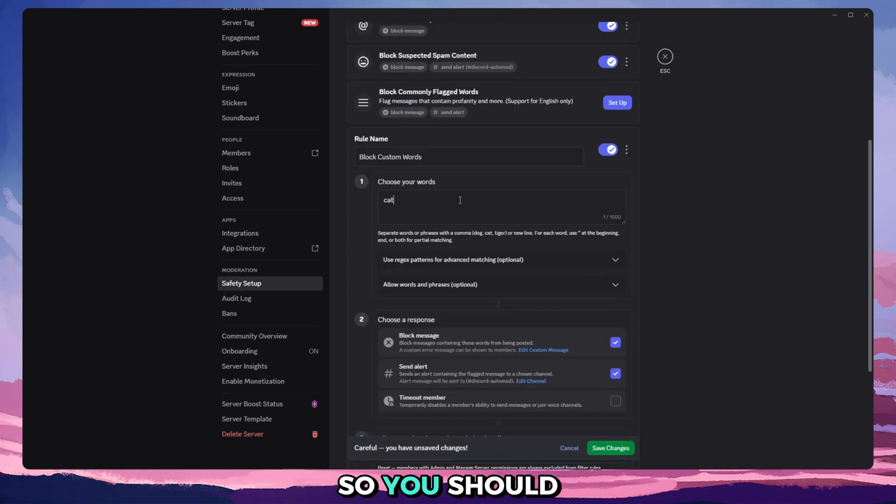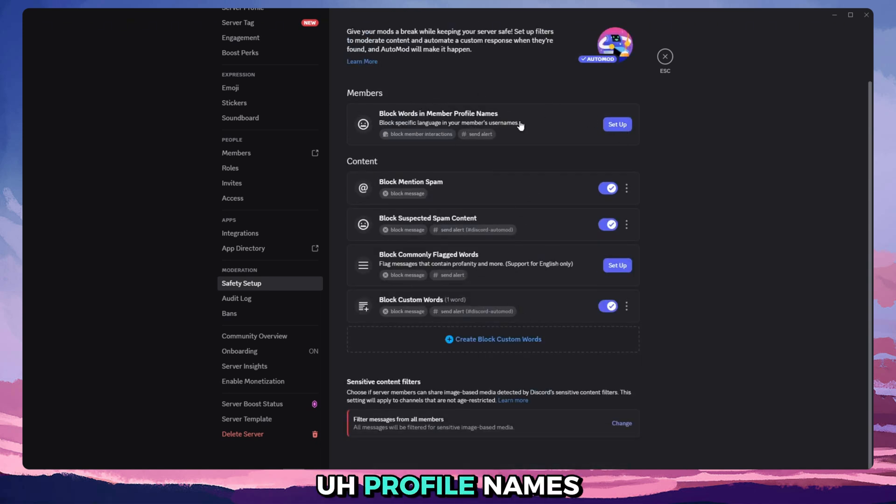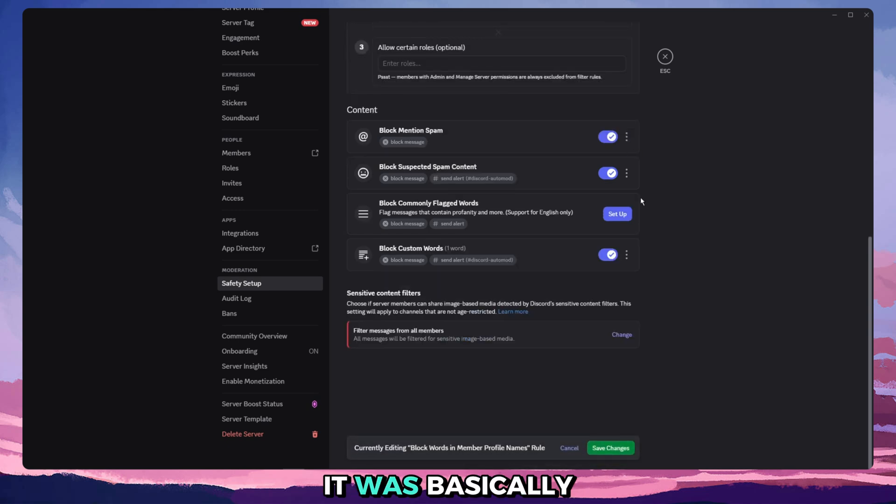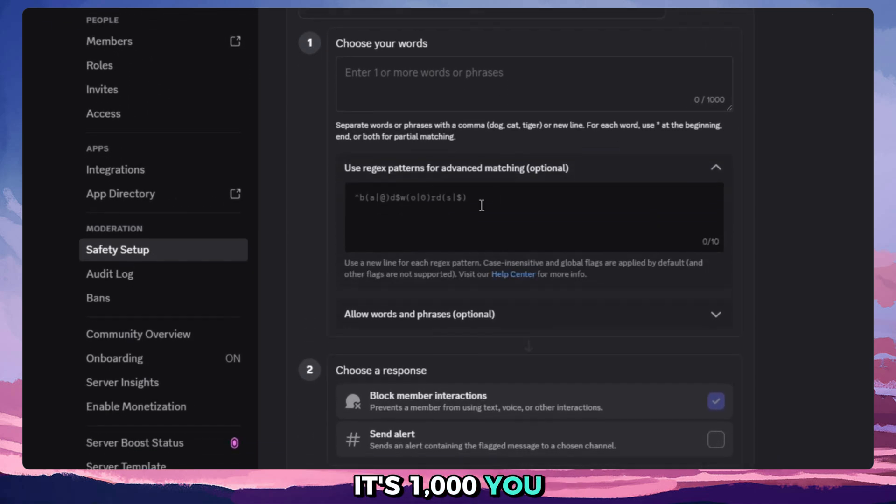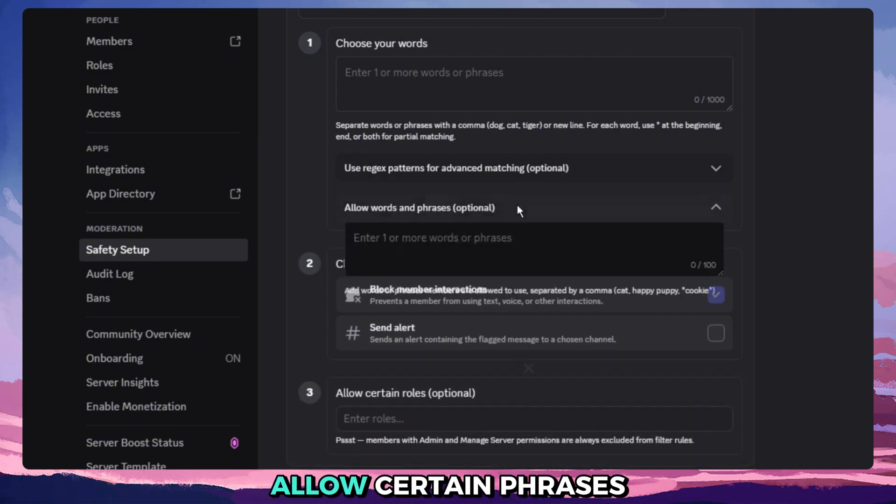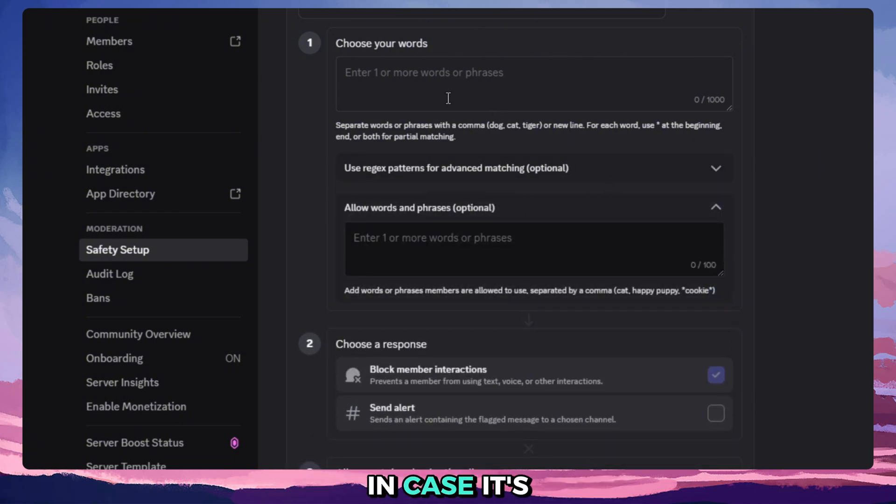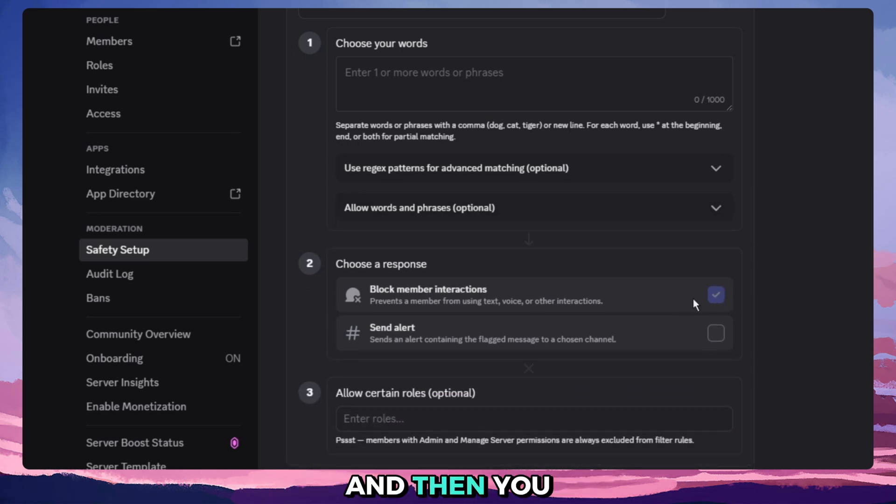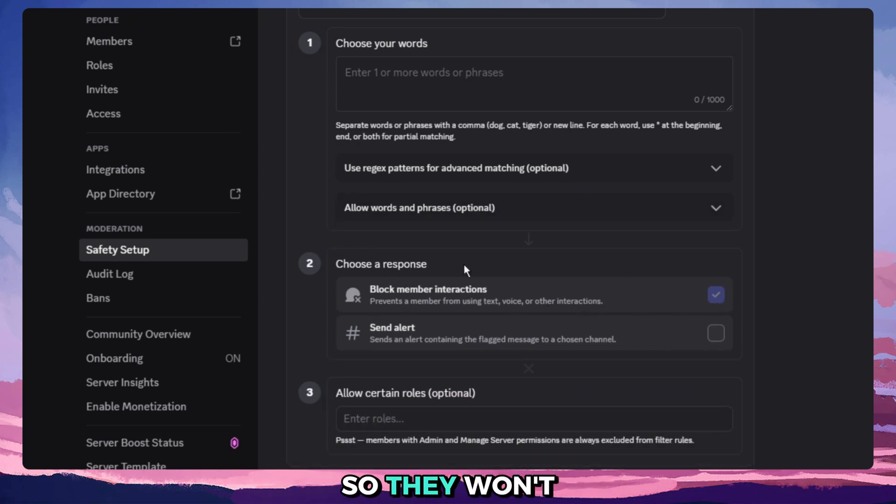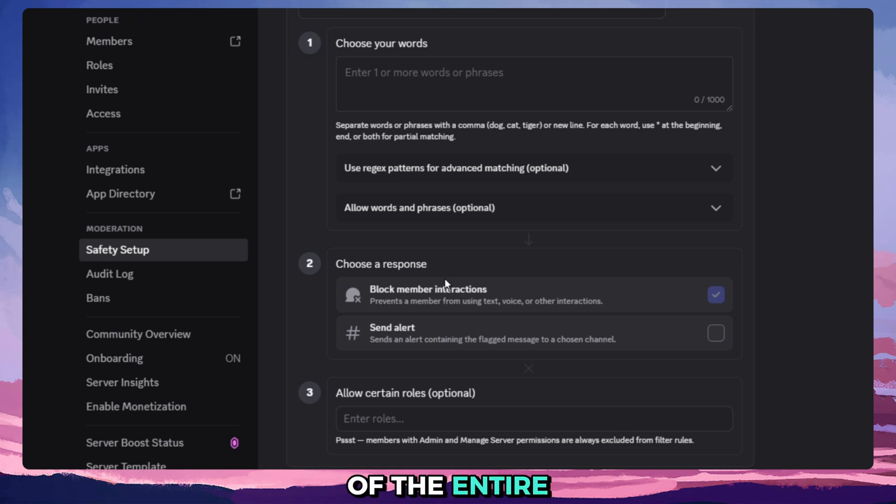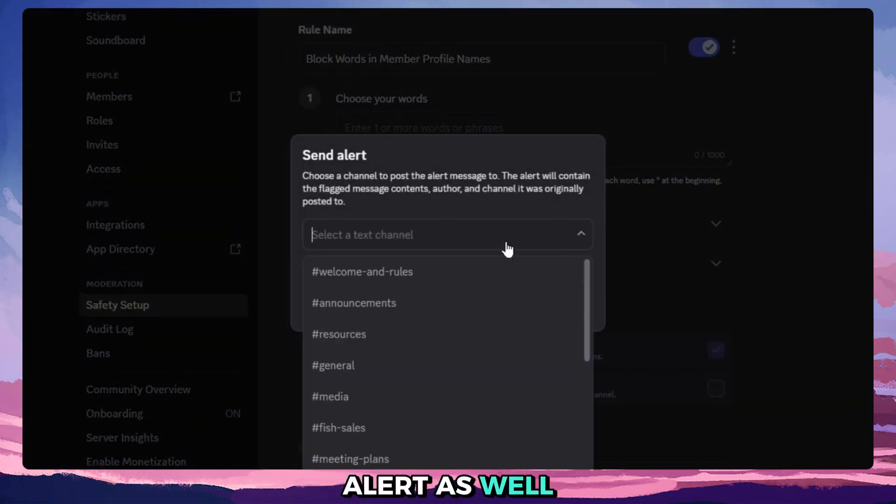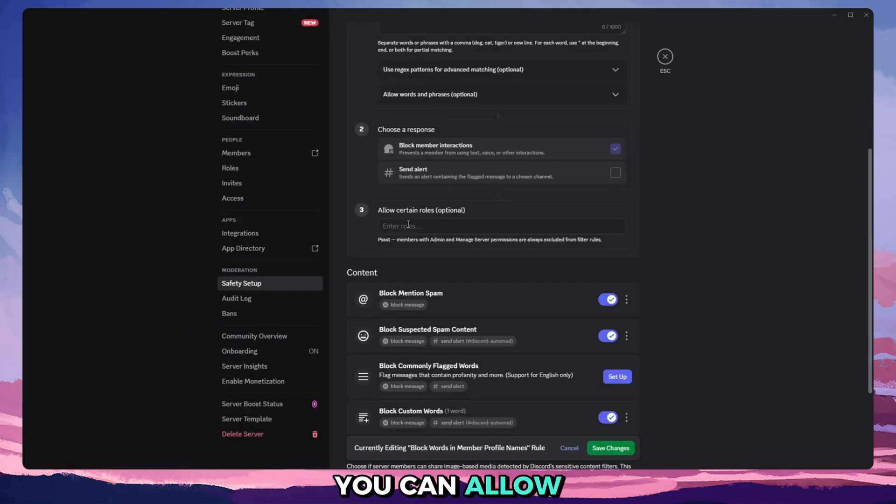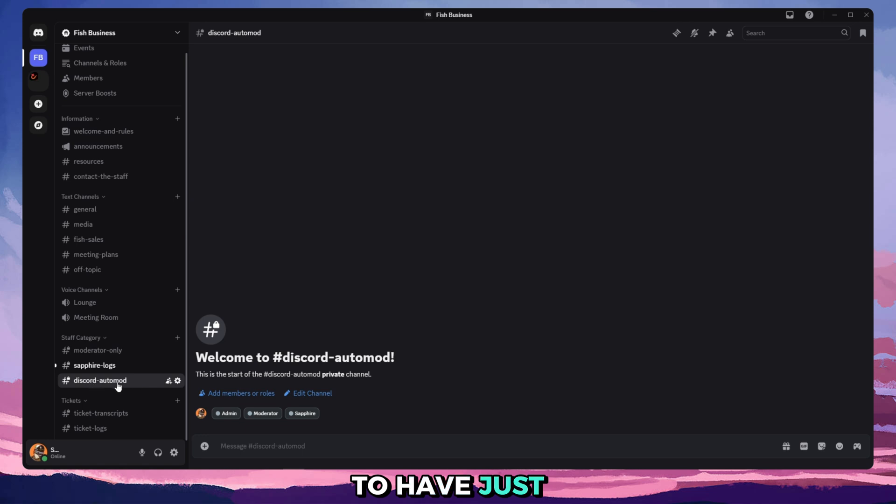Now for the profile names, it was basically the same thing. So you add your keywords, it's a thousand, you can use regex patterns. You can allow certain phrases in case it's blocking things that shouldn't be blocked. And then you can block member interactions so they won't be able to use text, voice, messaging, like texting, joining voice channels, etc. So they'll be blocked out of the entire server basically. And you can send an alert as well and you can allow certain rules again, same thing.